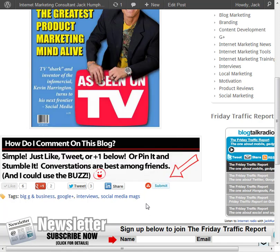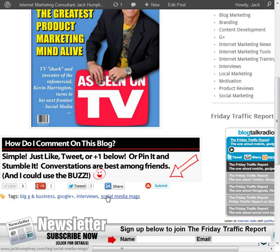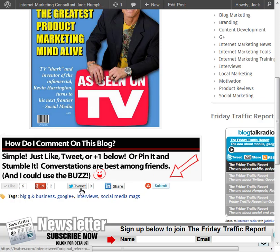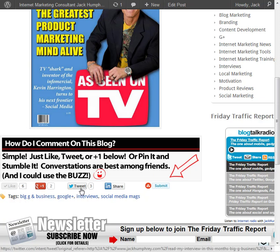If you want to encourage that a little bit more, you could do something like this. I made this graphic in Photoshop giving them instructions — just like tweet, or plus one below, or pin it and stumble it. Conversations are best among friends, and I could use the buzz. This is where I want them to spend their energy. They're doing it that way anyway — everybody is across the web.